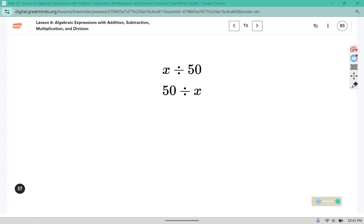Let's think about whether these expressions are the same. If we divide a number by fifty, is that the same as fifty divided by the number?